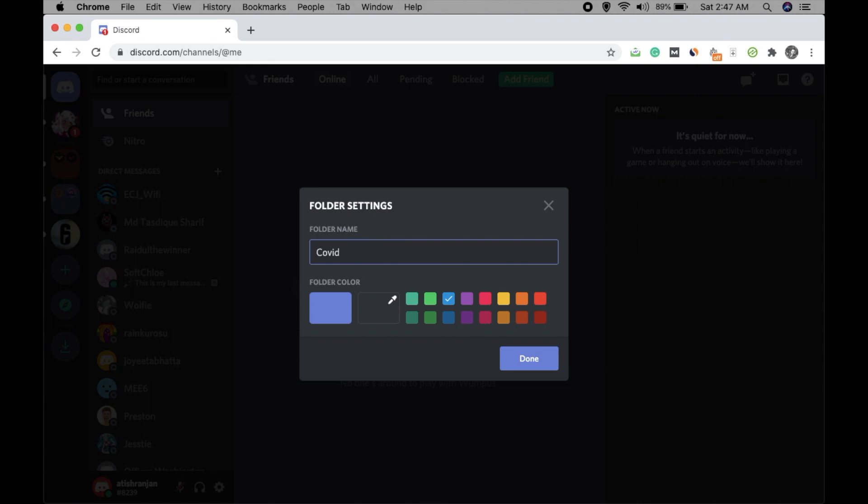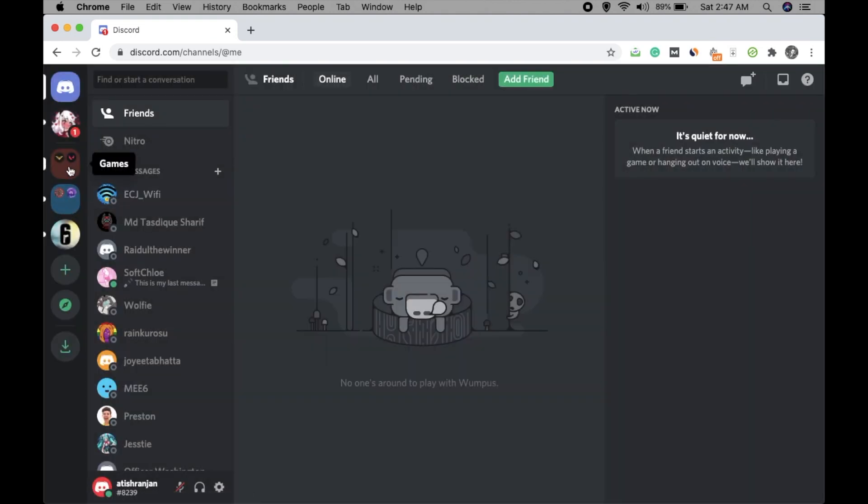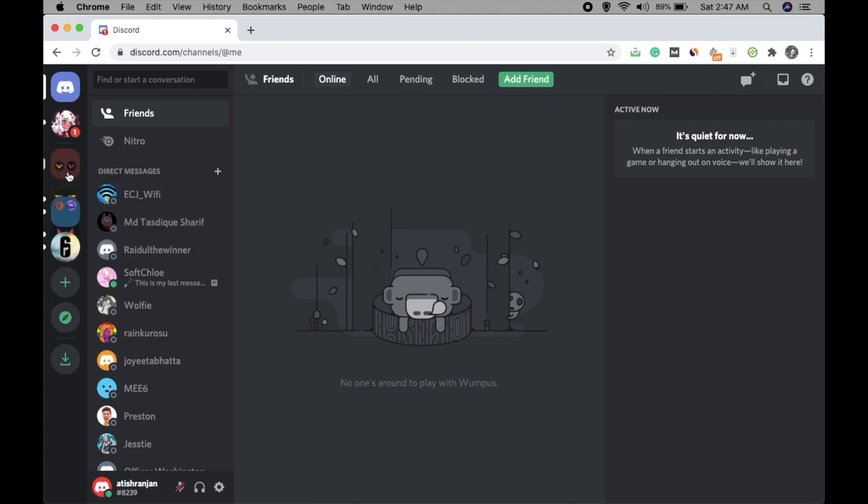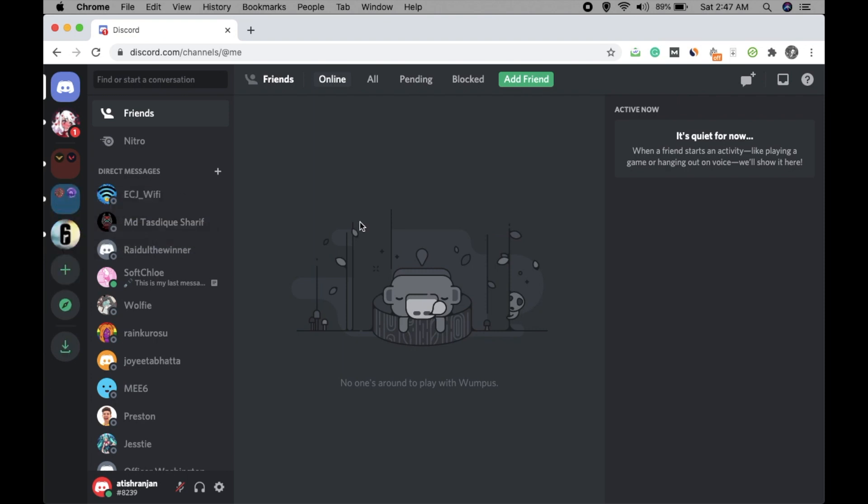So your name will be this, and just click on this and they will be shown here. I'm just showing you by putting any server in the folders.